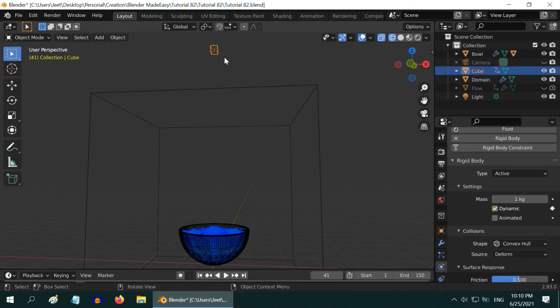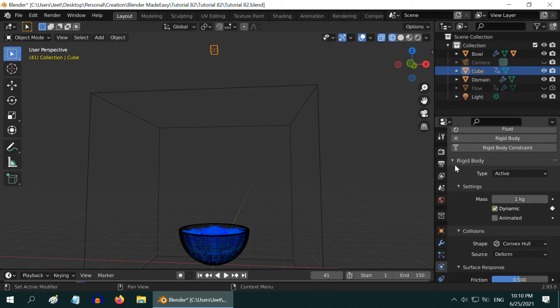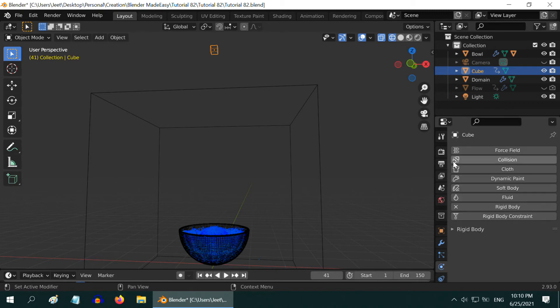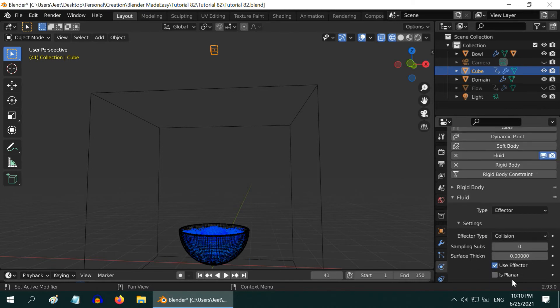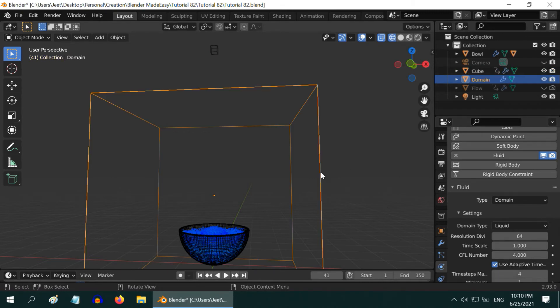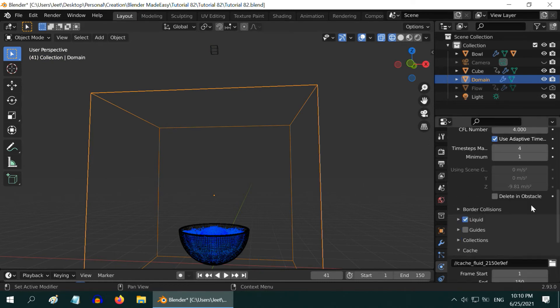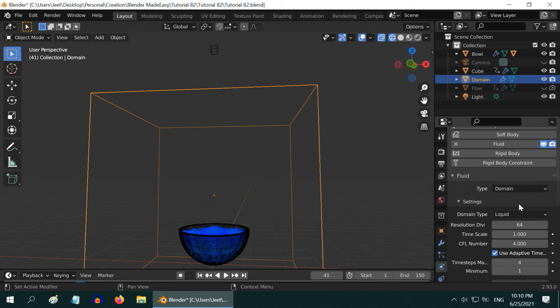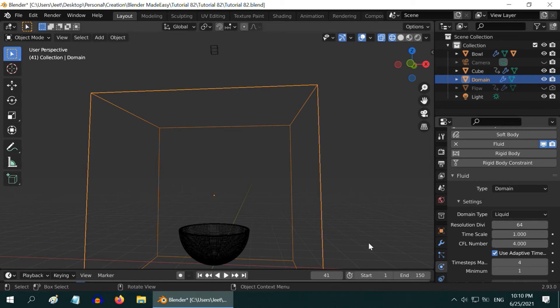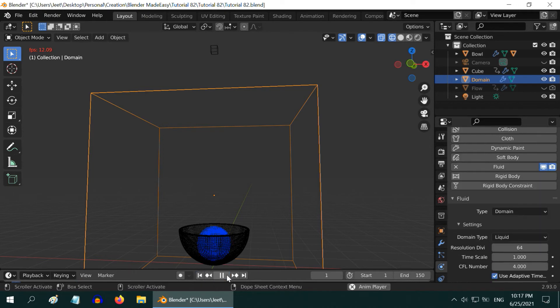But we also need to set up this cube as an effector so that it creates splashes when it comes below inside this bowl. So select this cube again, and in the physics tab, let's first collapse this rigid body thing and enable its fluid properties. In the type field, please select effector. And let's also enable this is planar option. We have to now refresh the fluid cache, so select the domain object. We can either manually delete the cache files from here, or we can just make some cosmetic changes in the resolution divisions so that Blender is forced to refresh the fluid cache. Now go back to the first frame and start the simulation.